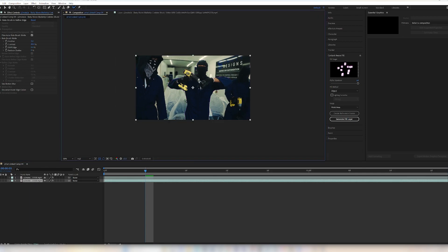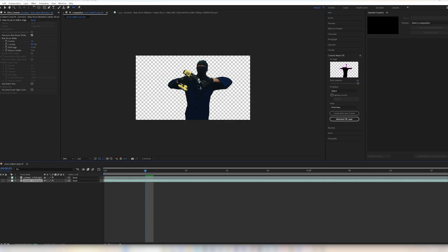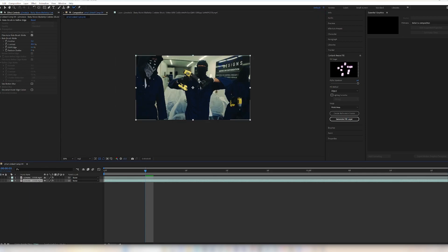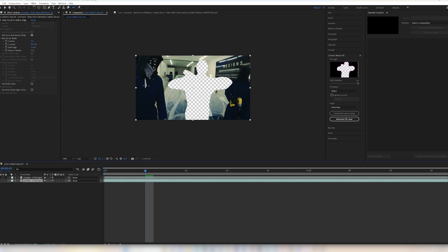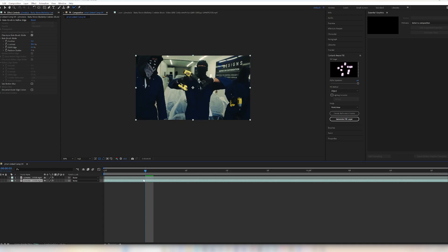If you click the eye symbol on our first layer, you can see the inverted background that we're going to be working on. So what you want to do is click on your second layer and go to Content Aware Fill.